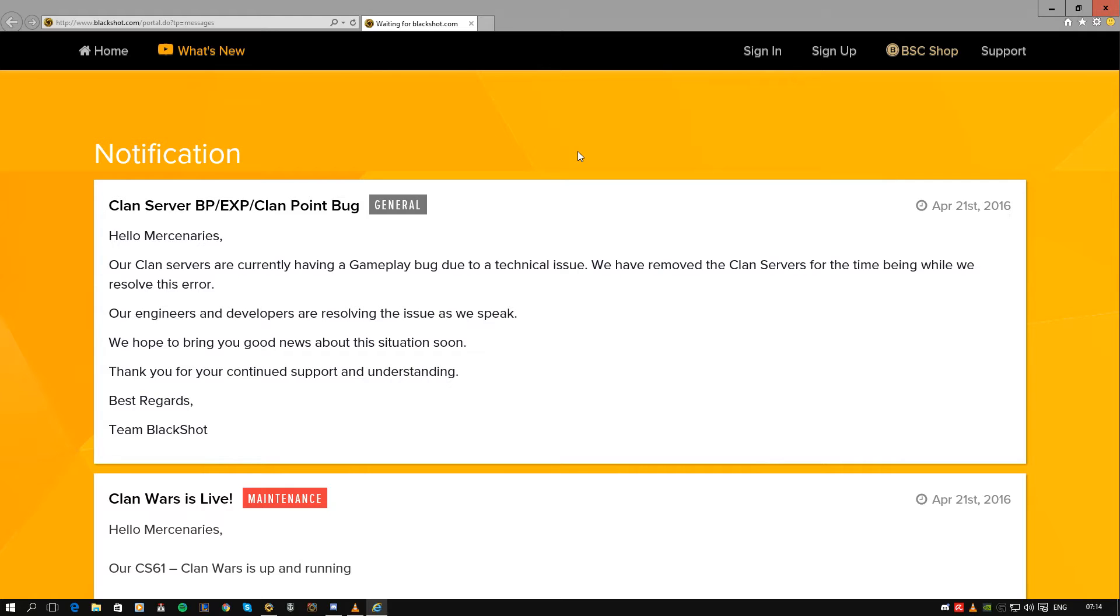There is no ifs or buts about it. They have to have some system, they have to have something in their system to roll back the servers, or alternatively they need to look at the experience gained from players and they need to see people who have exploited this bug enough and ban them.